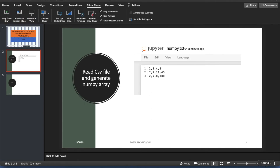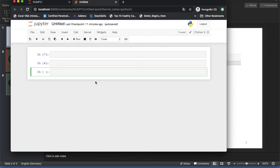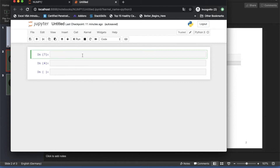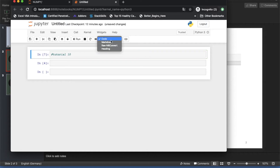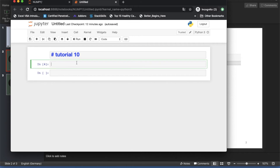Let me open my IDE. This is the last tutorial — Tutorial 9. For Tutorial 10, let me give it a heading: 'Generate NumPy Array from CSV File'.